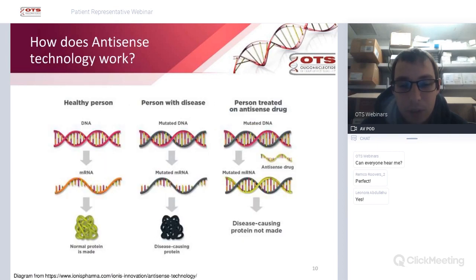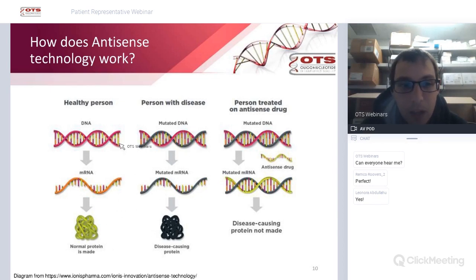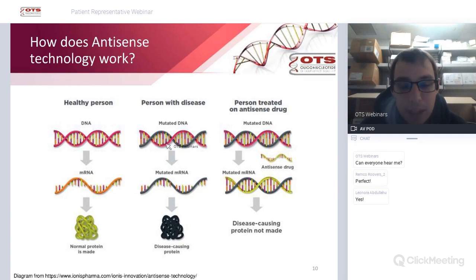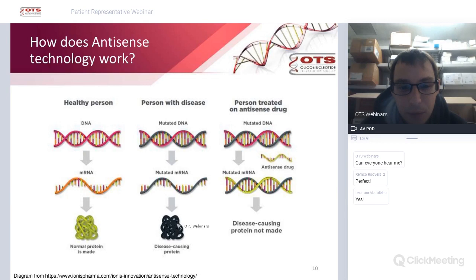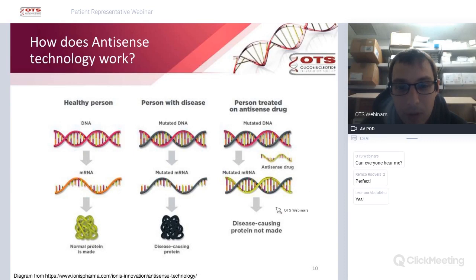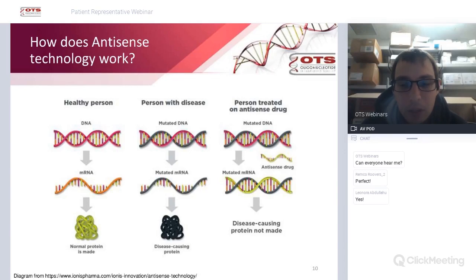The method to do this is called the antisense method. Here's a slide from Ionis Pharmaceuticals: normally DNA makes mRNA which makes a protein, but when you have a genetic disease, mutated DNA leads to mutated RNA which leads to a disease-causing protein. An antisense drug — a short oligonucleotide complementary to the target RNA — can bind to the mRNA and prevent the disease-causing protein from being produced.